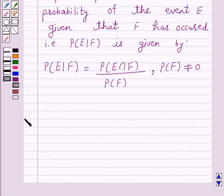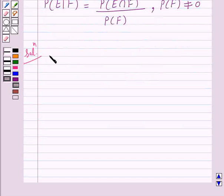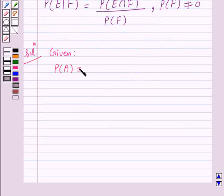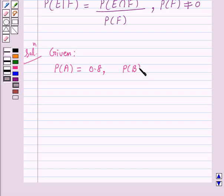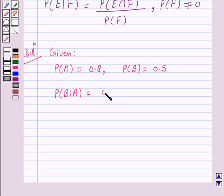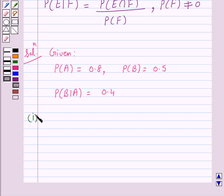So let's start the solution. We are given: probability of A is equal to 0.8, probability of B is equal to 0.5, and probability of B given A is equal to 0.4. In part 1, we have to find the probability of A intersection B.